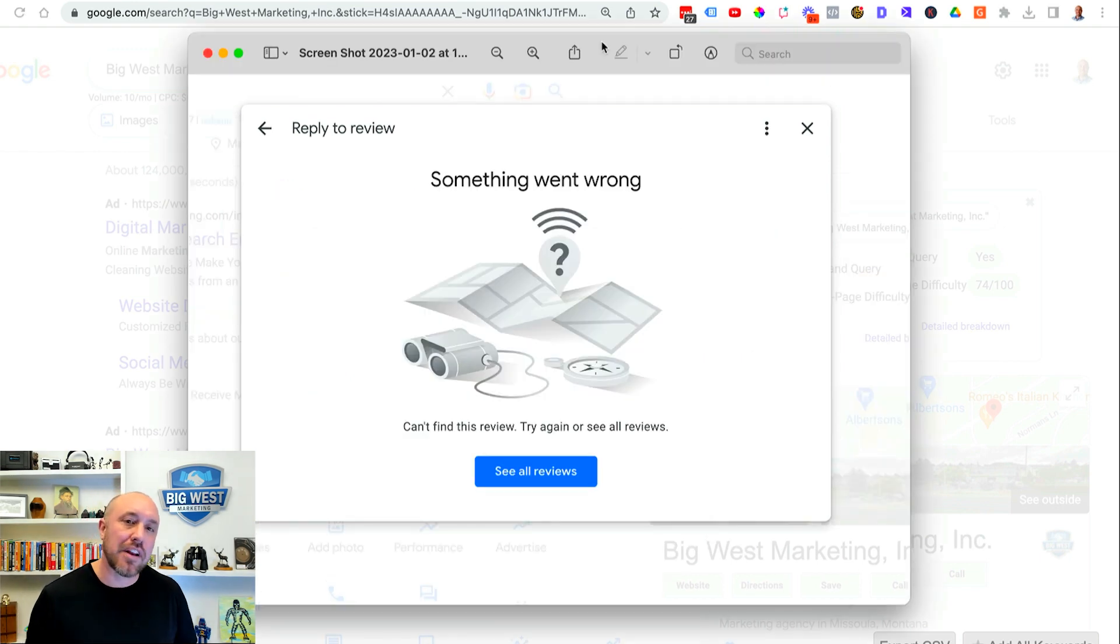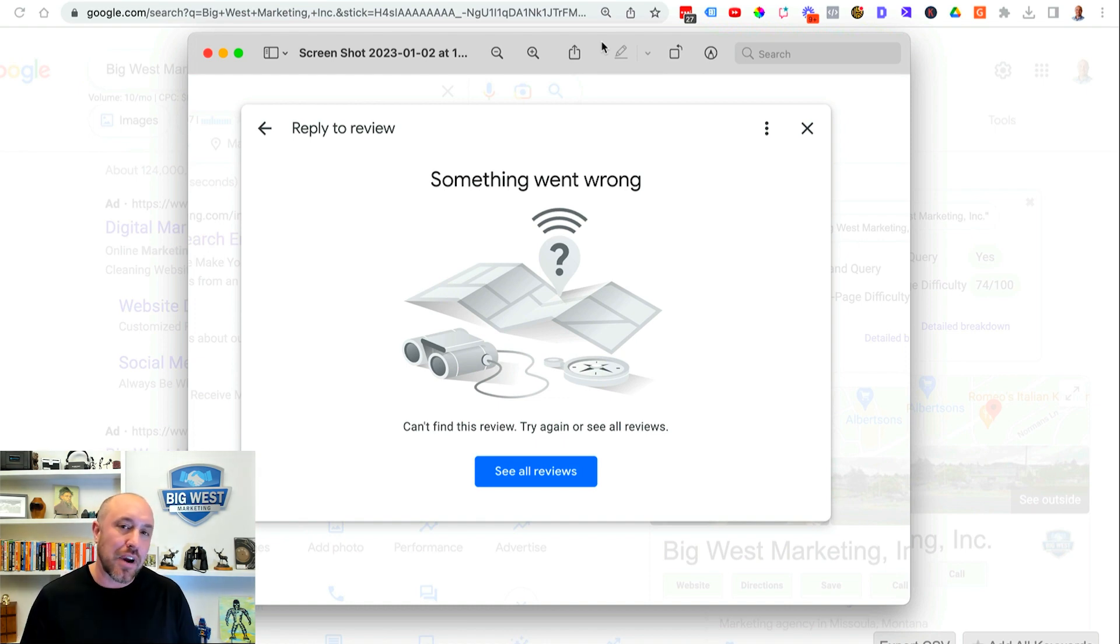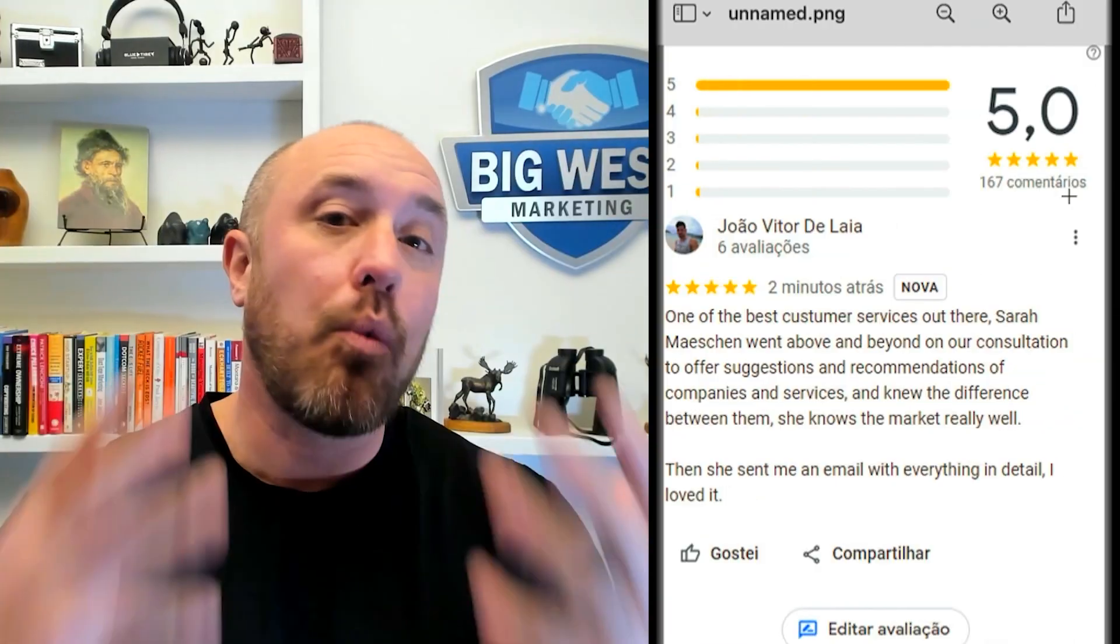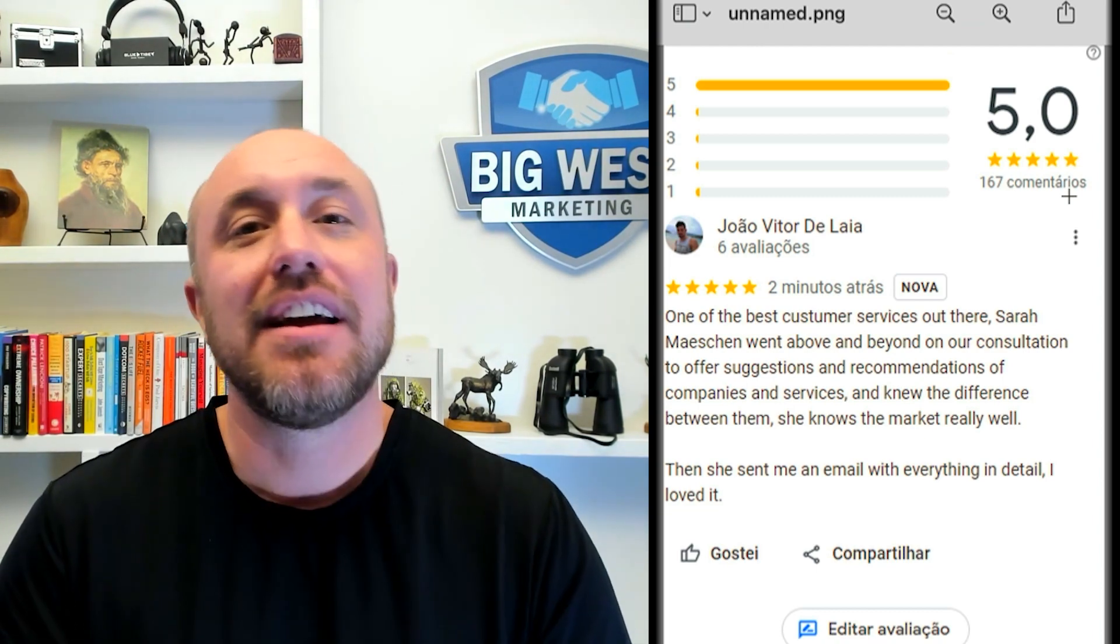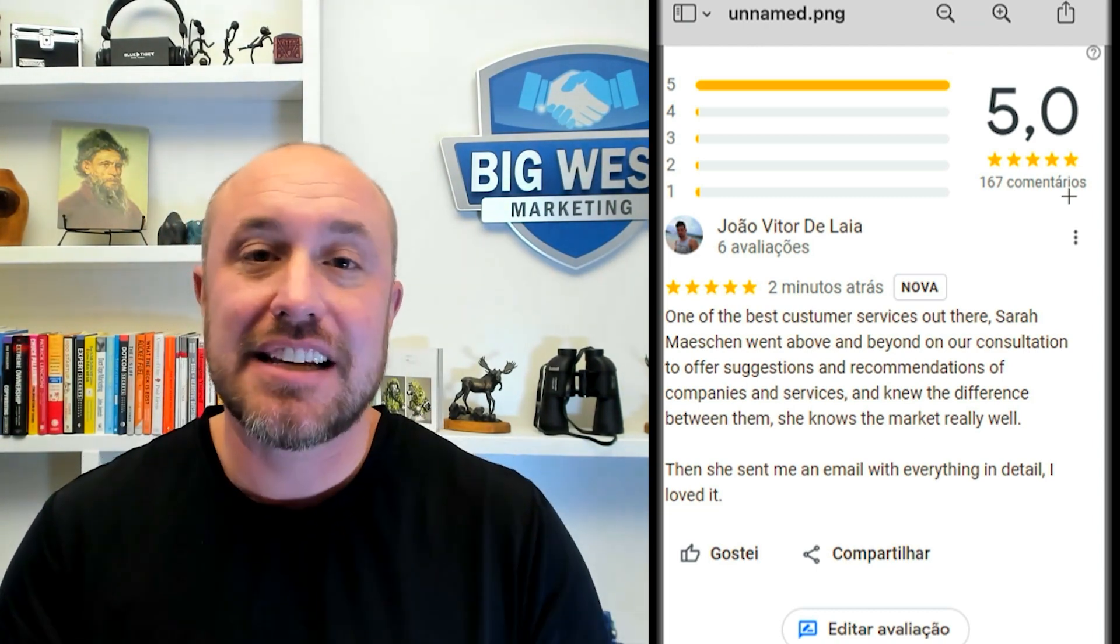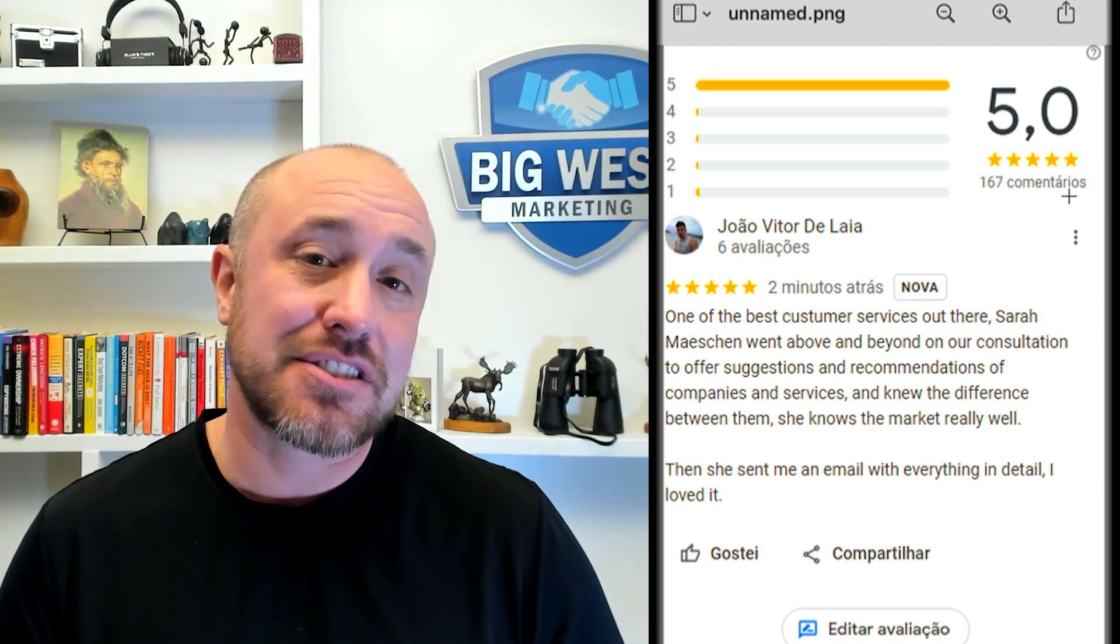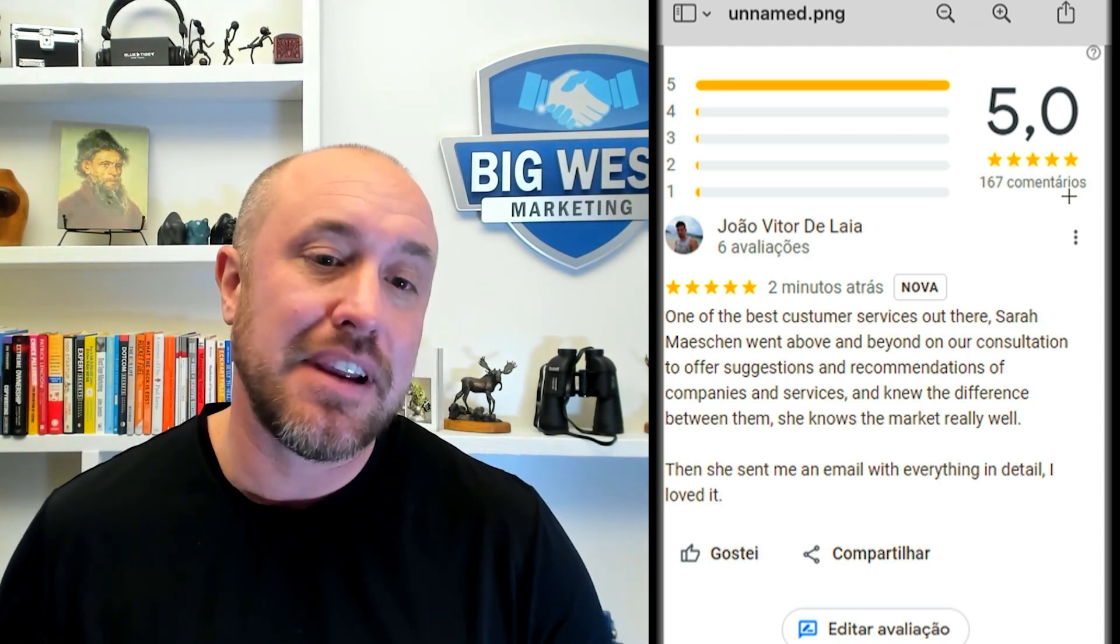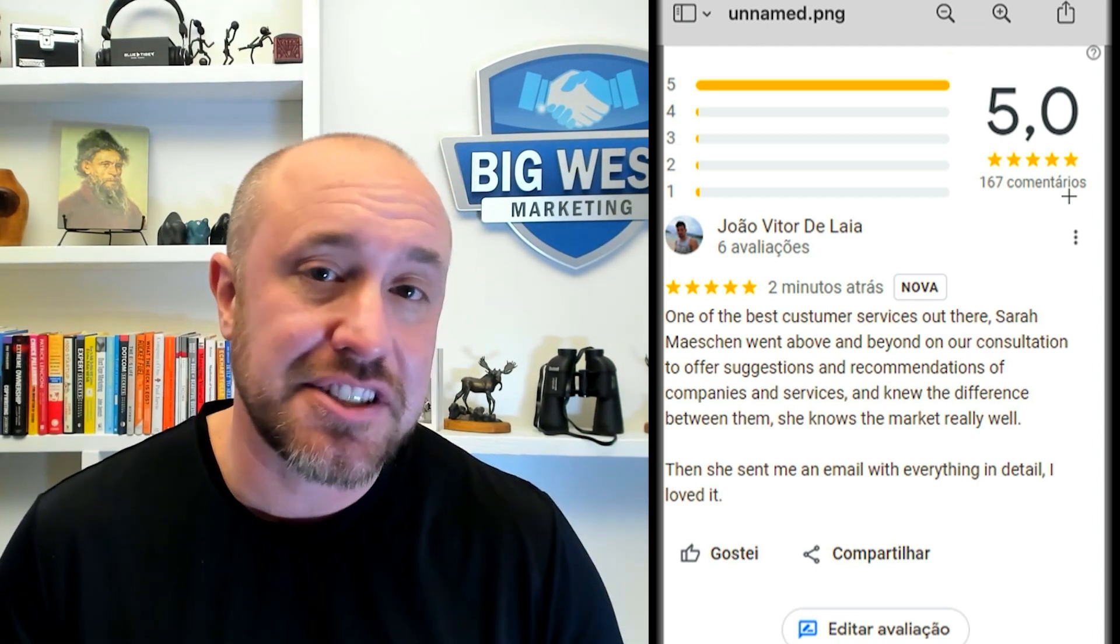It said something went wrong. It made no sense because Google told me I got the review and when I go to look at it it says something went wrong. So what I did is I contacted my customer. Now my customer was able to look on his phone take a screenshot and email this little screenshot over to me. As you can see everything looks legitimate.